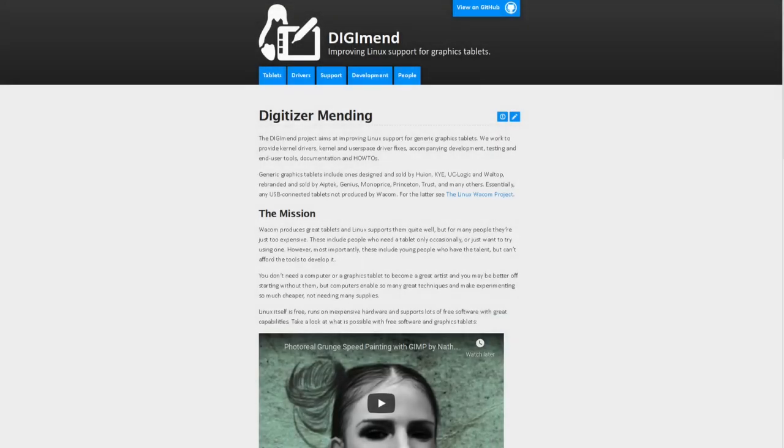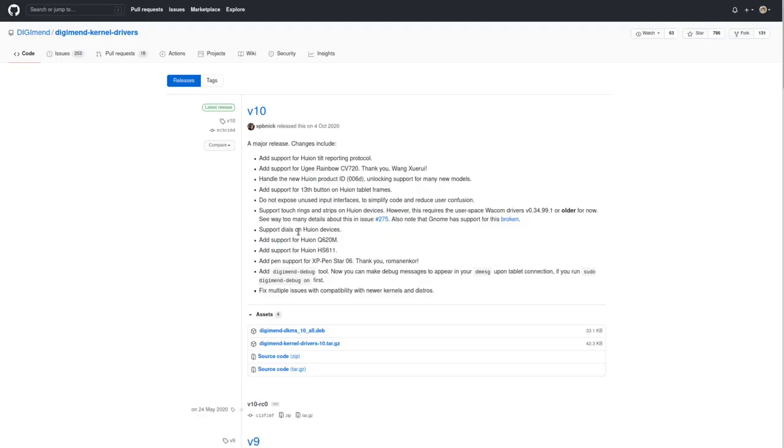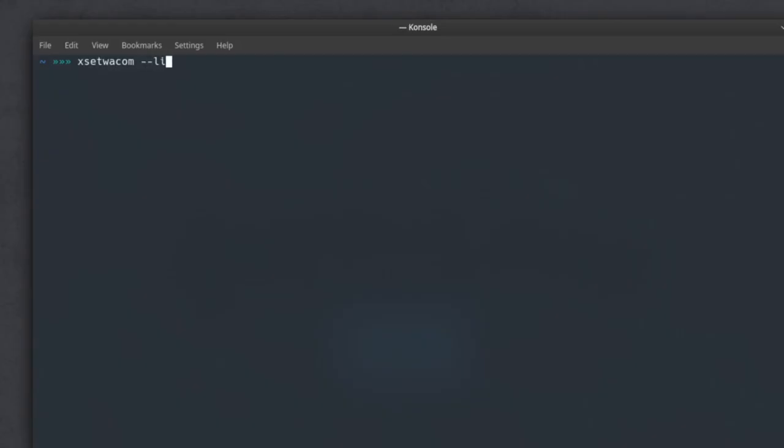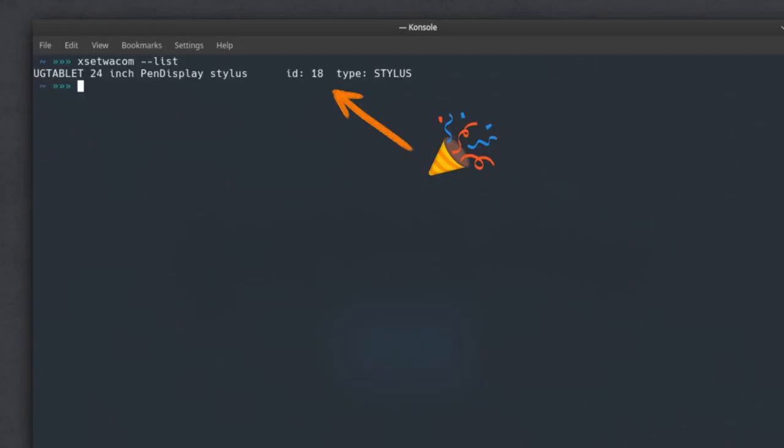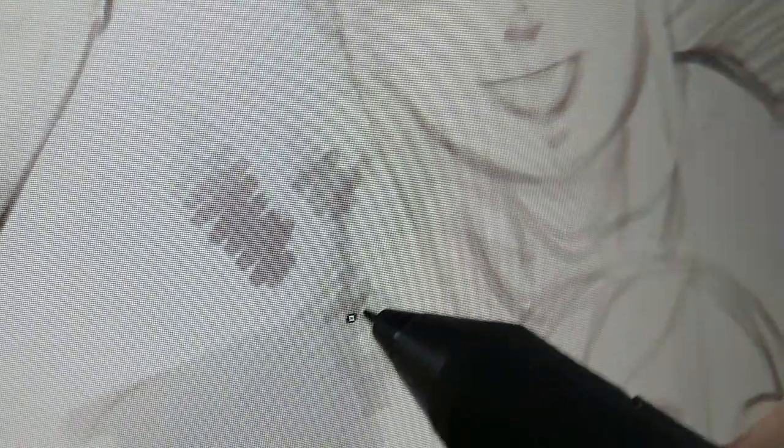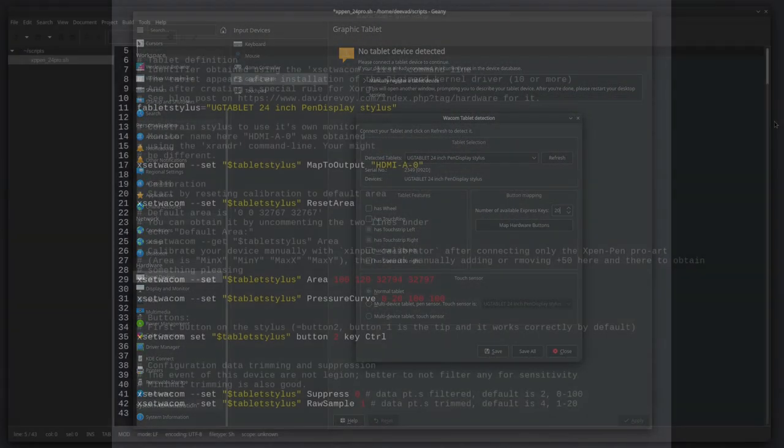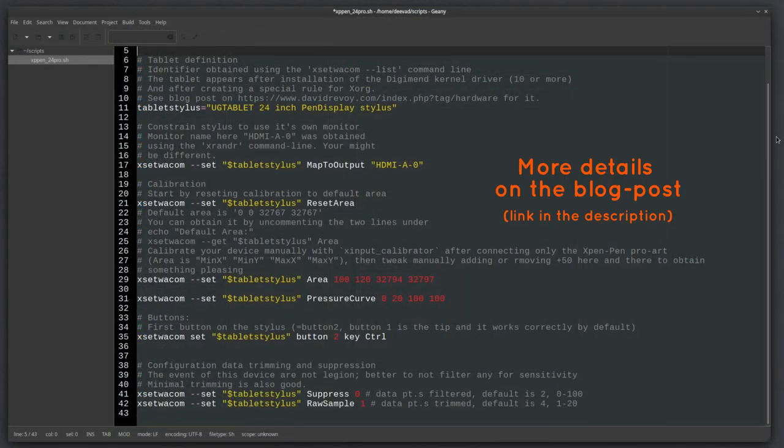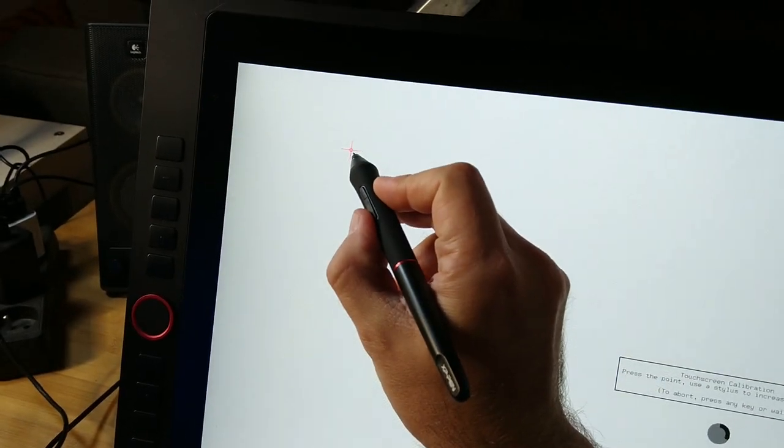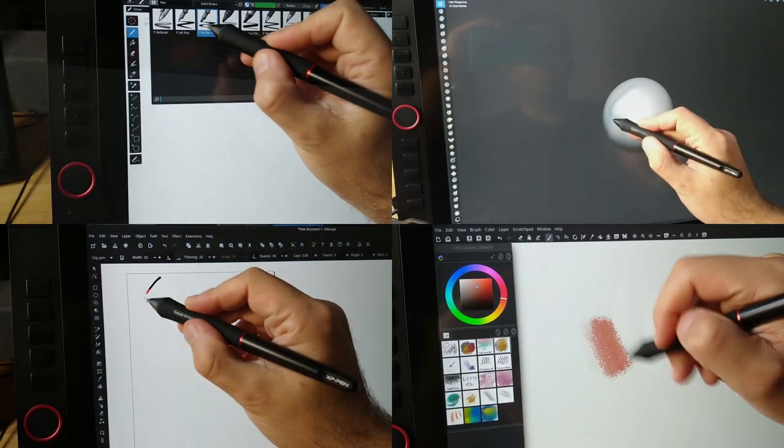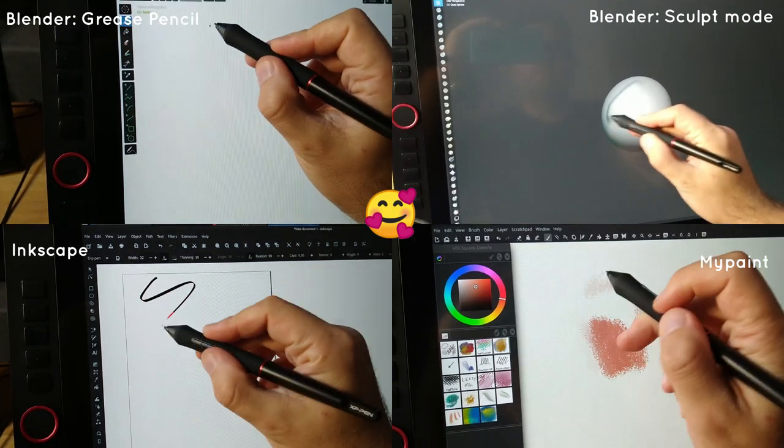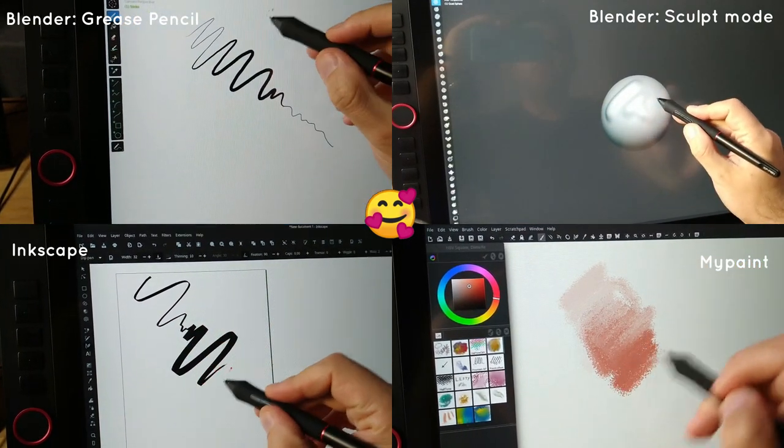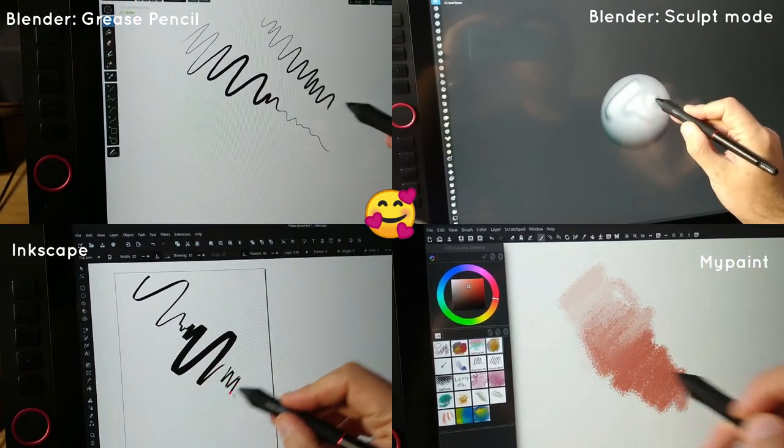I then installed the Debian package of the DIGImend driver, an open source project. I added a custom rule to X11 and bingo! I could control the basic property of the tablet, the mapping, the calibration, the pressure curve and the first button of the stylus. This set was accessible with the Plasma tablet control and also with the xsetwacom command line. So I went to make a script with it and calibrated with X-input calibrator. The stylus could work perfectly including tilt and pressure in all my applications after that.